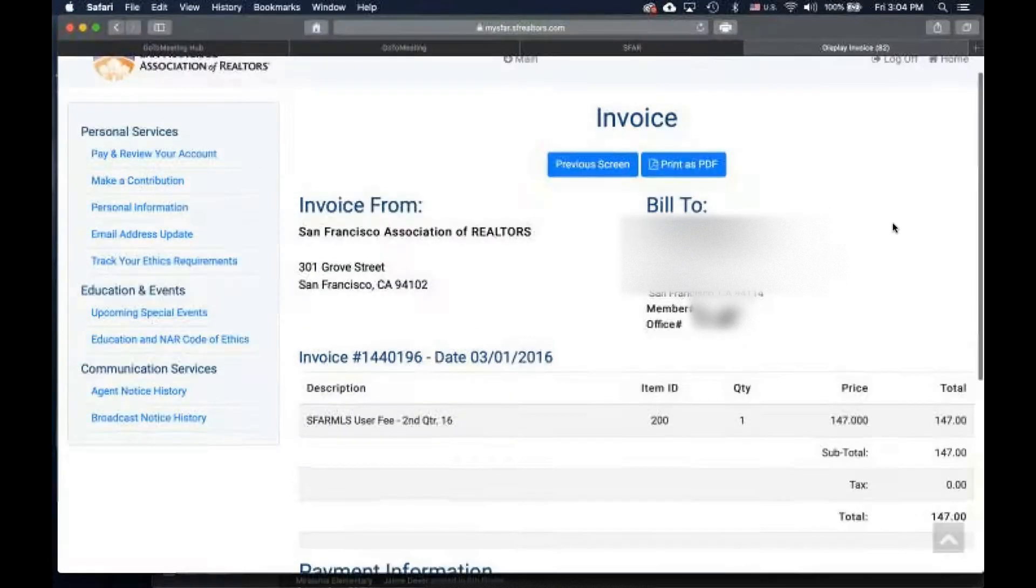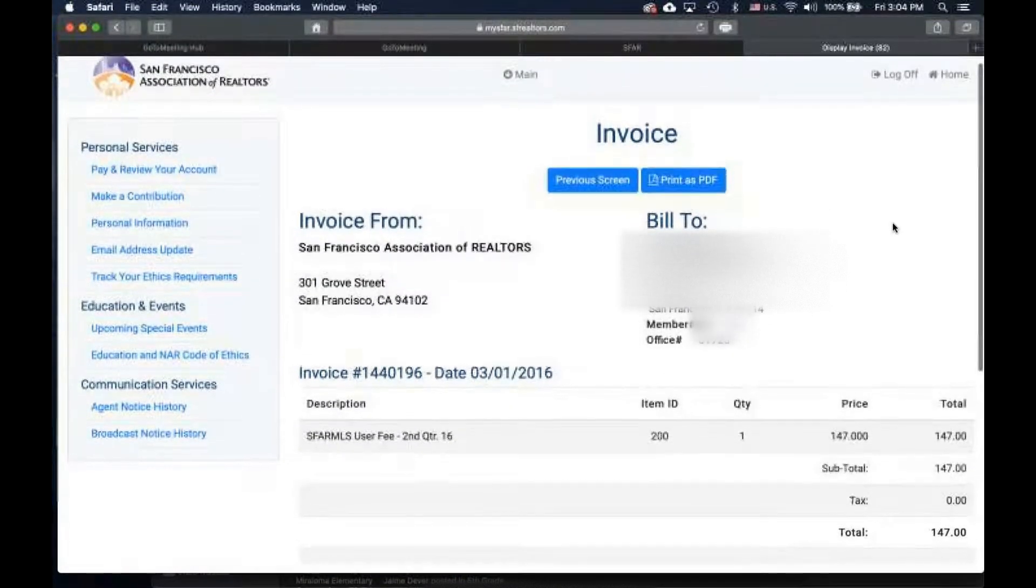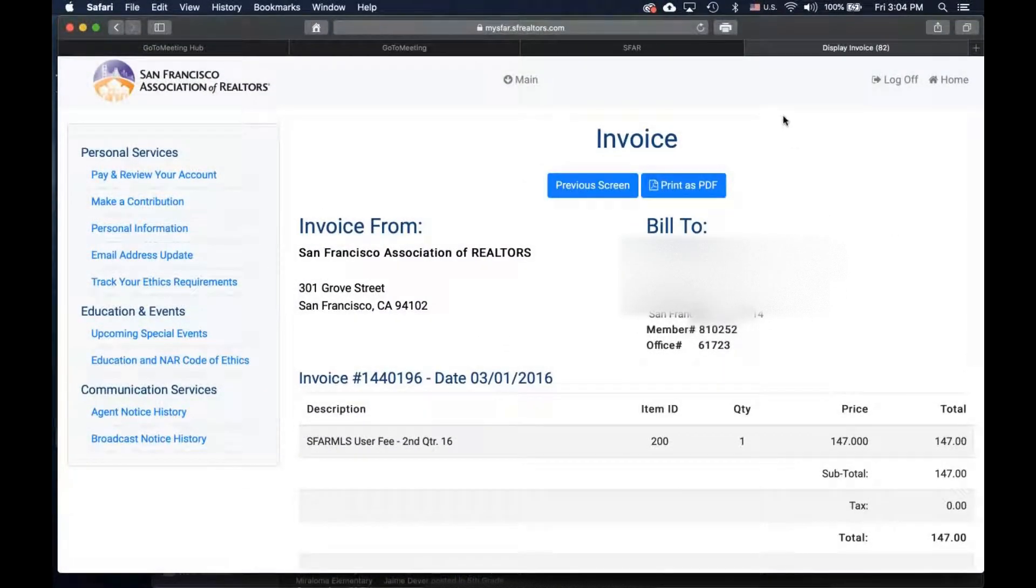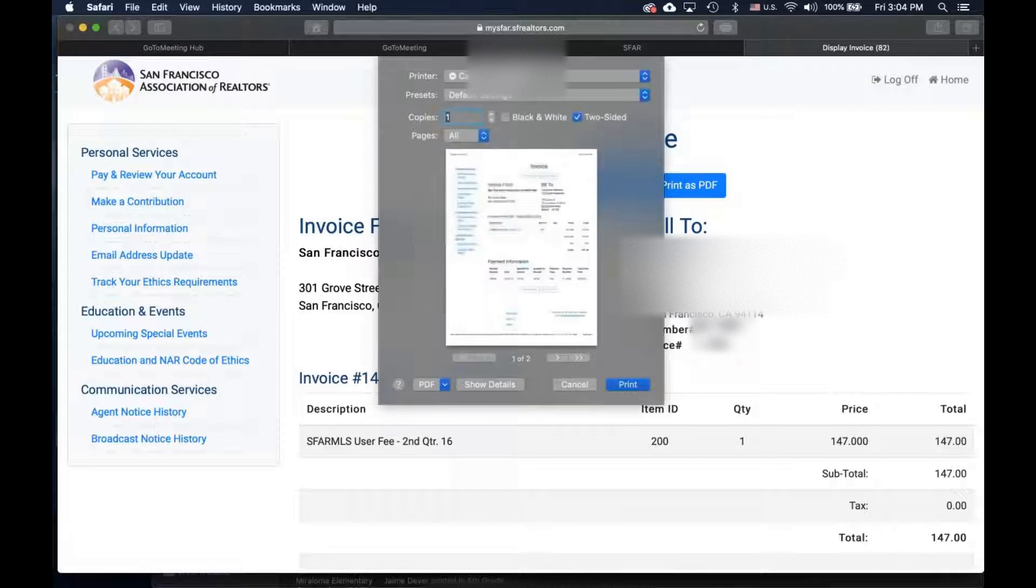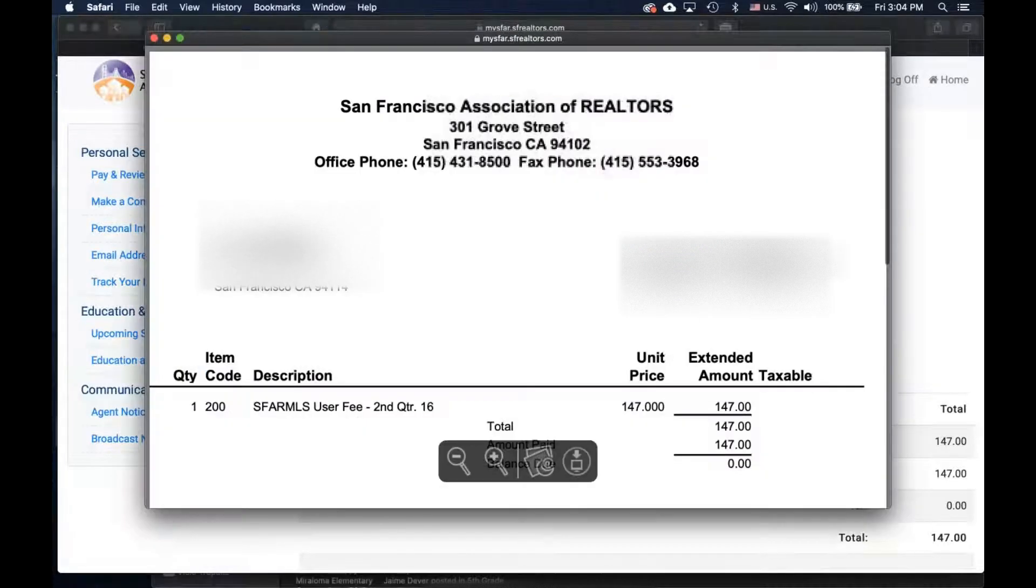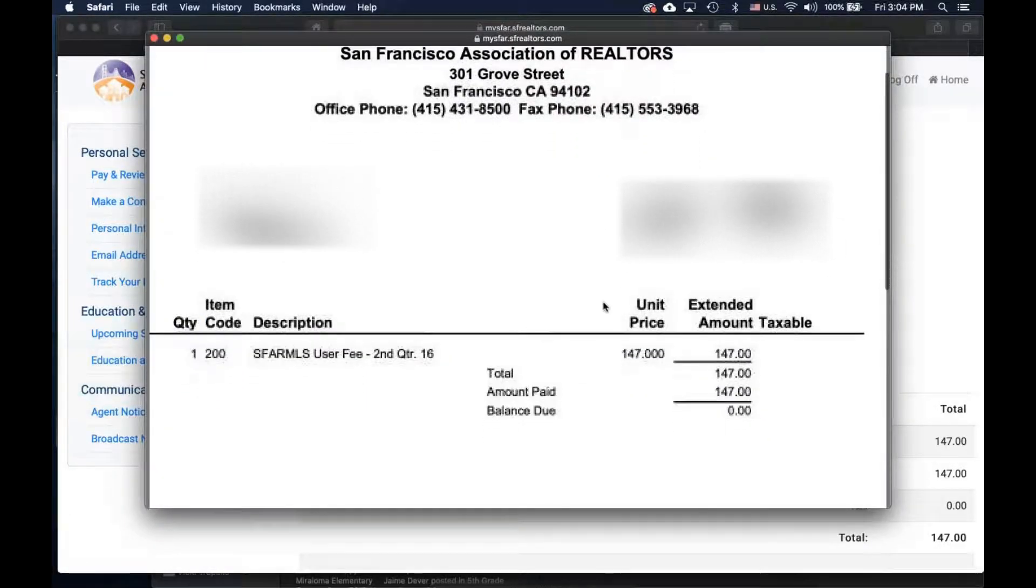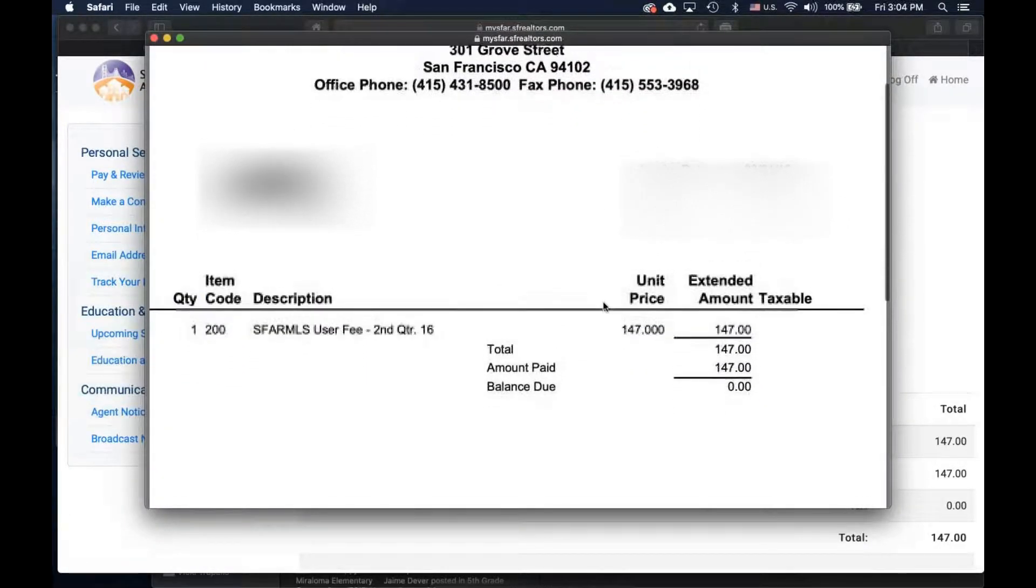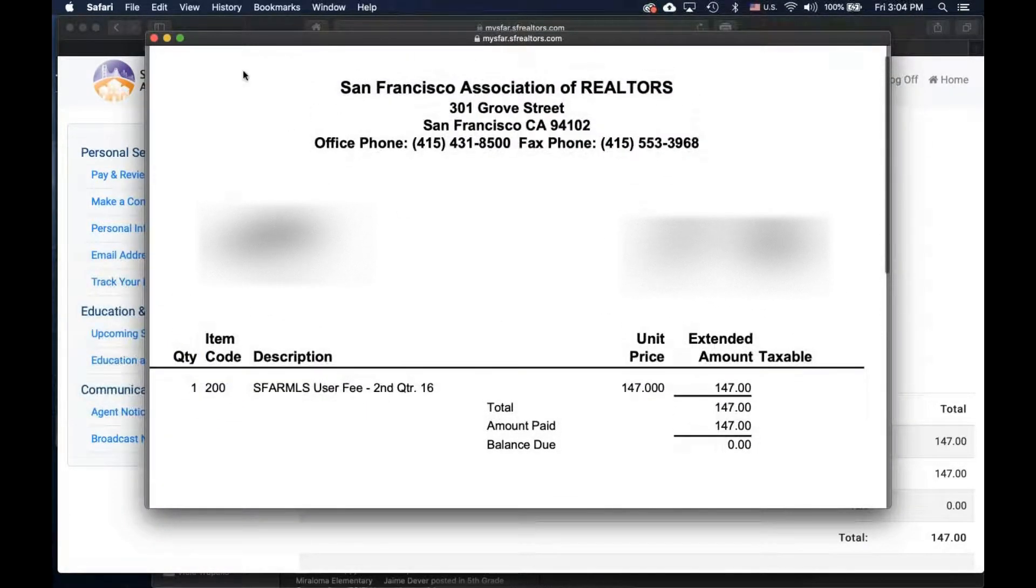From this page, you can either use your computer print options to print this page or you can print as PDF that will show you a different layout.